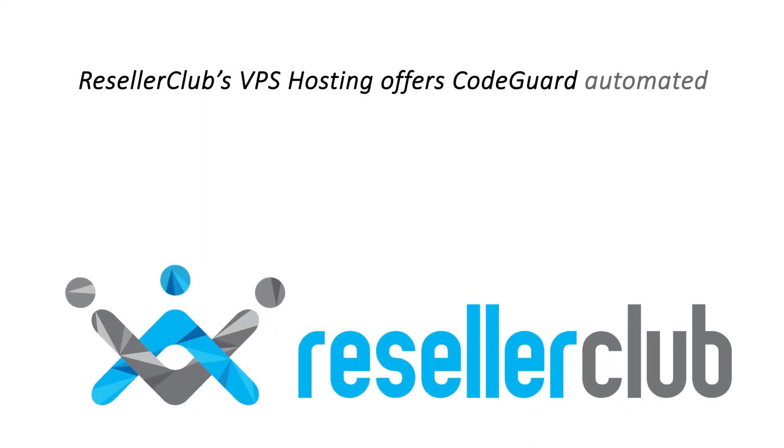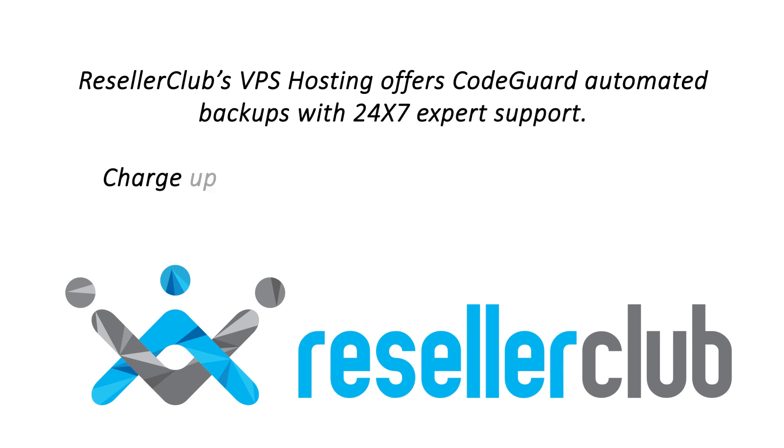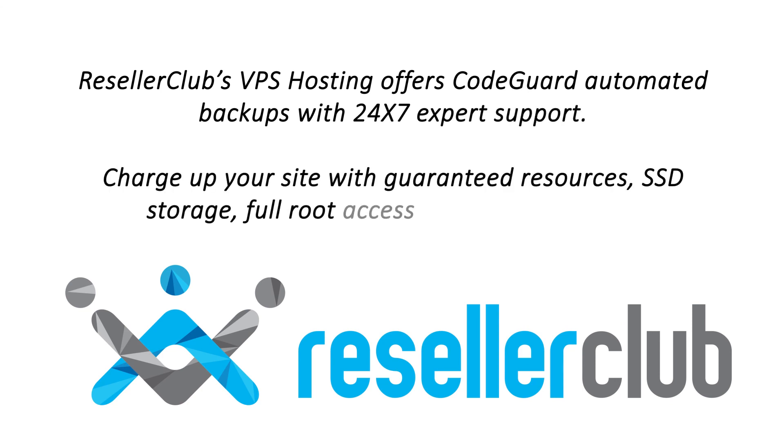ResellerClub's VPS hosting offers CodeGuard to automate your backups and 24/7 expert support to protect your data. Turbocharge your website with guaranteed resources, SSD storage, full root access and easy upgrades.